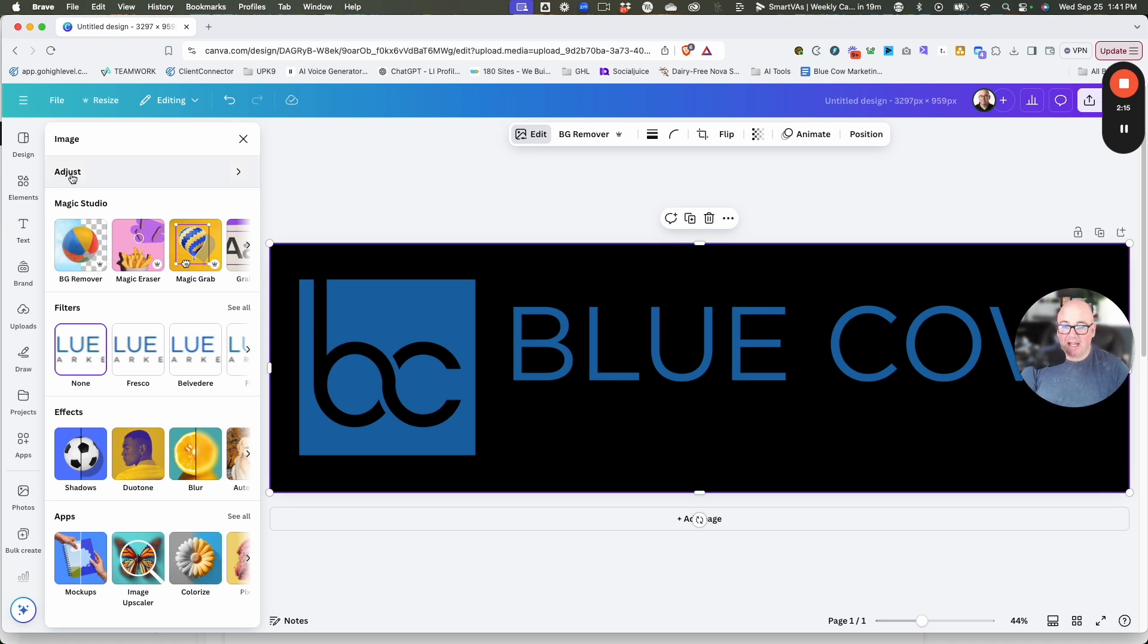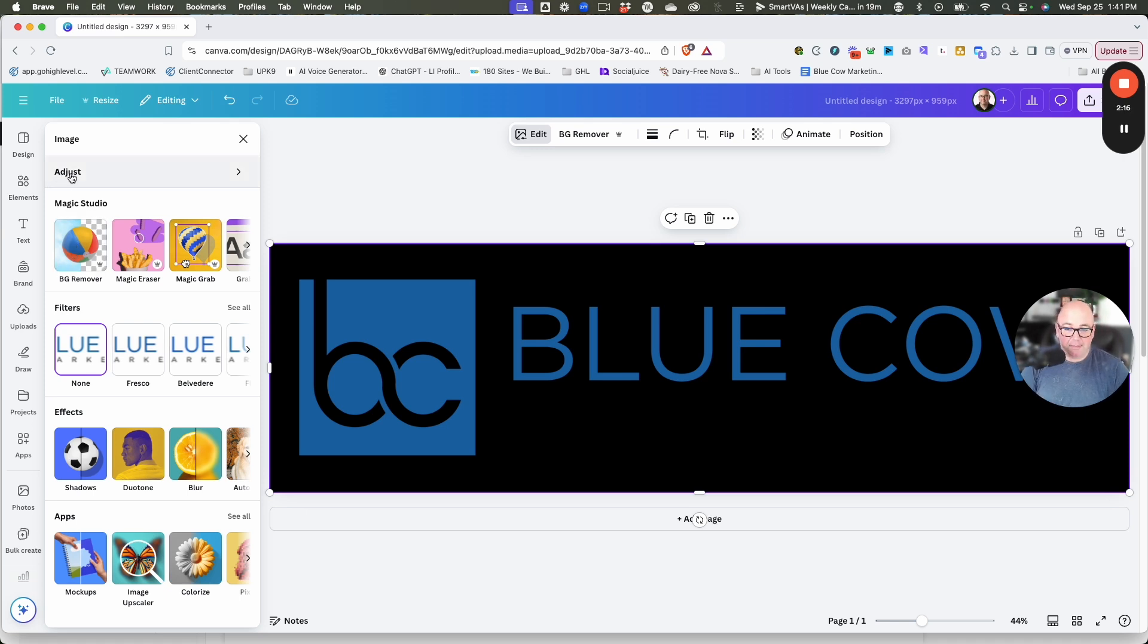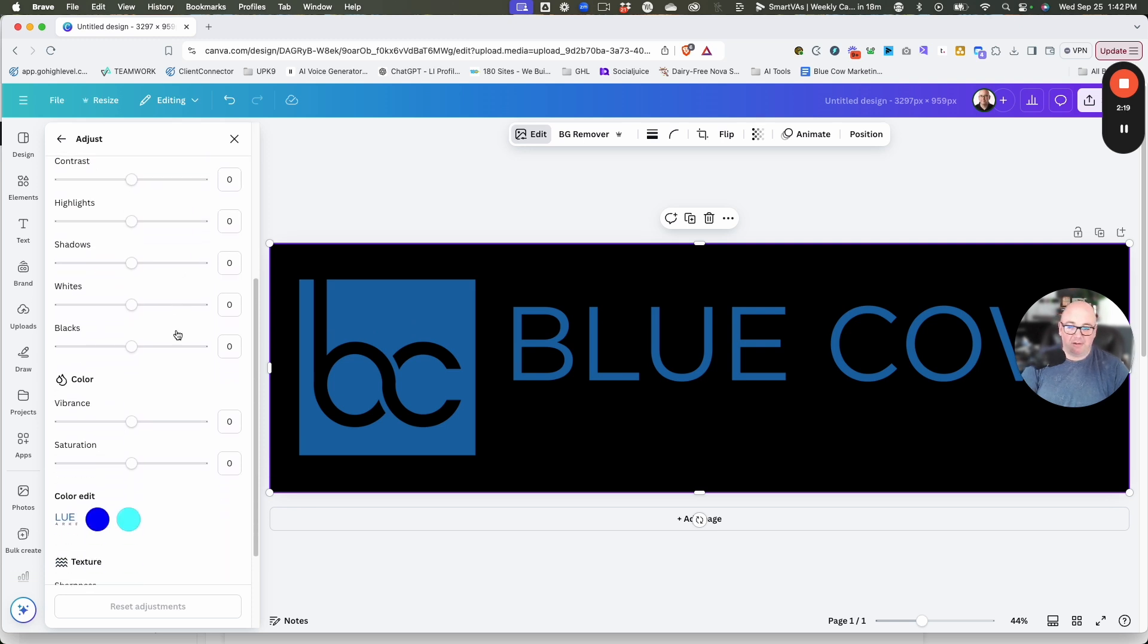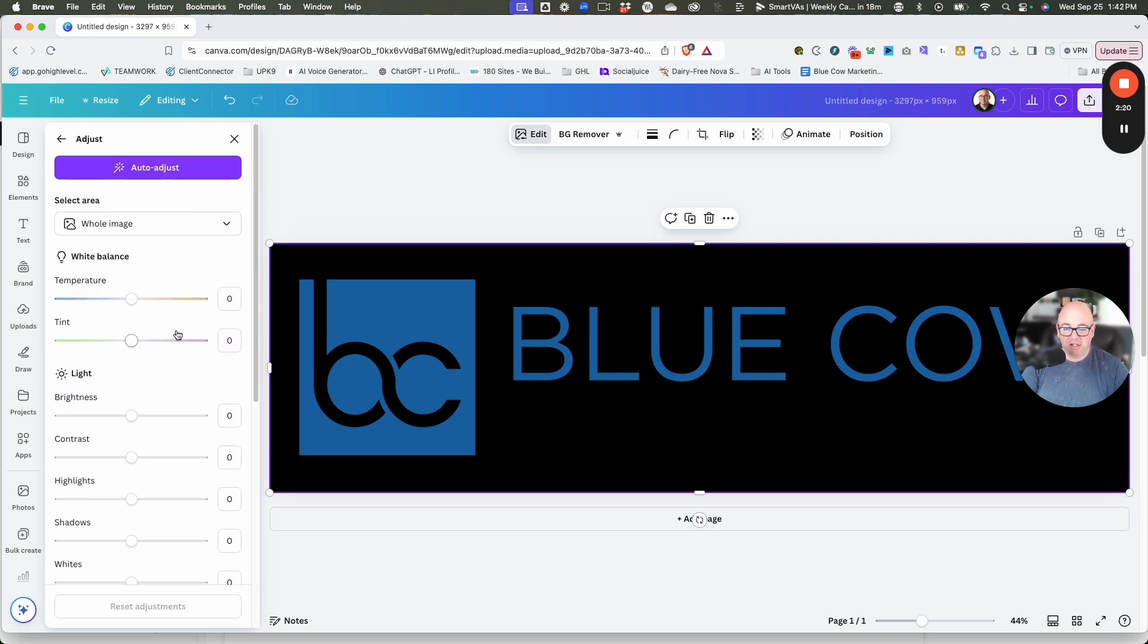We're going to click adjust. A lot of people don't know this exists. In here, you've got a bunch of sliders that do a lot of different things to images.